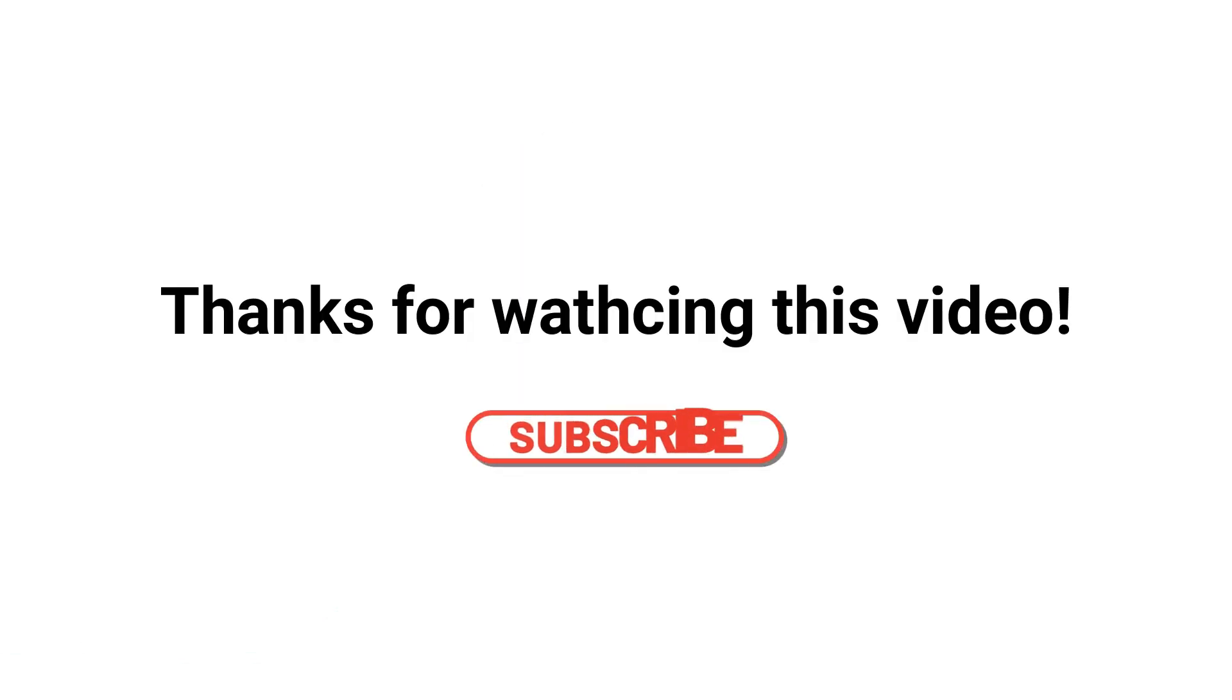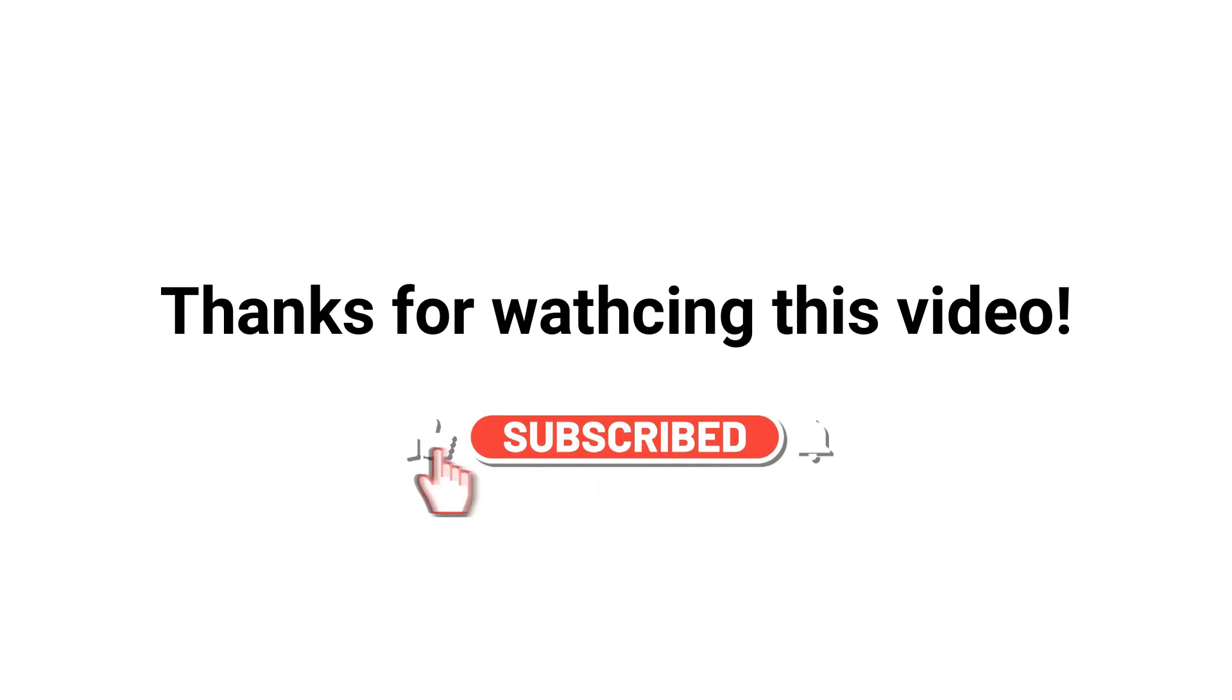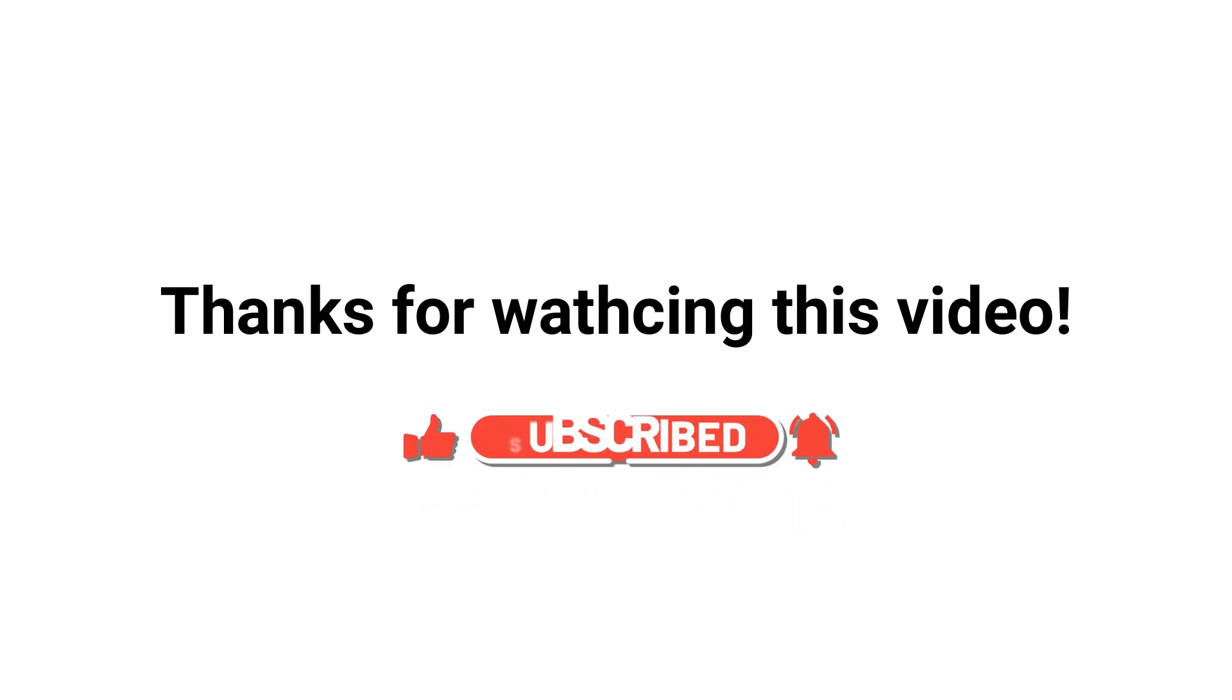If you liked this video, leave a comment if you have any questions. See you next time.